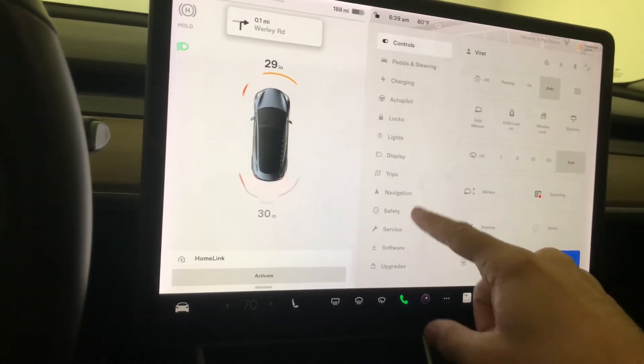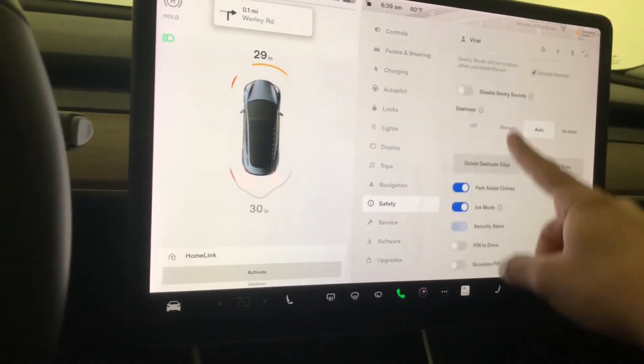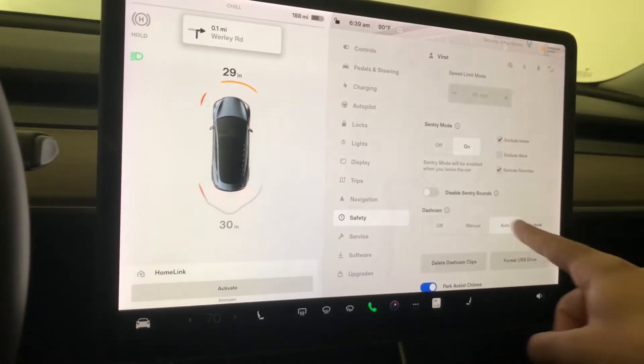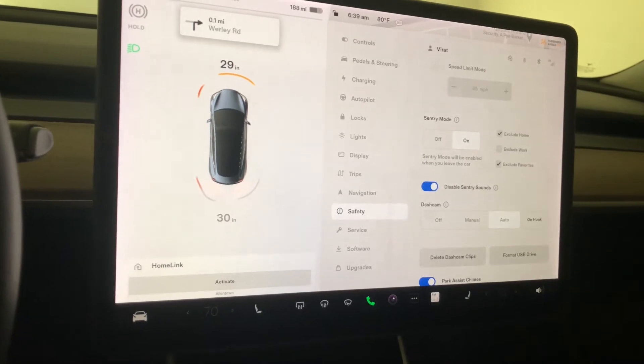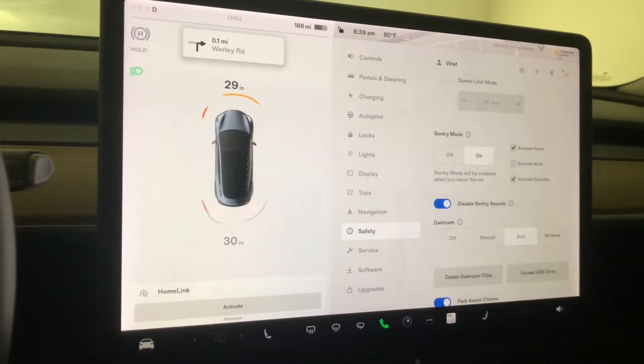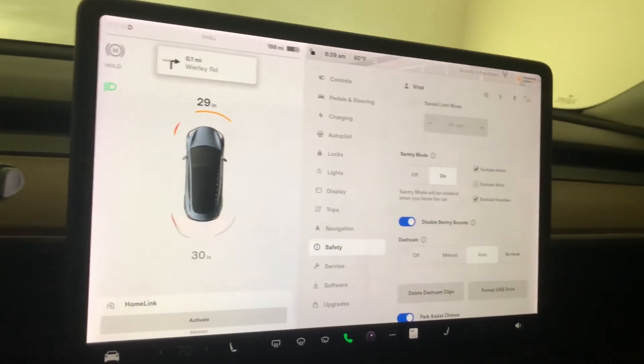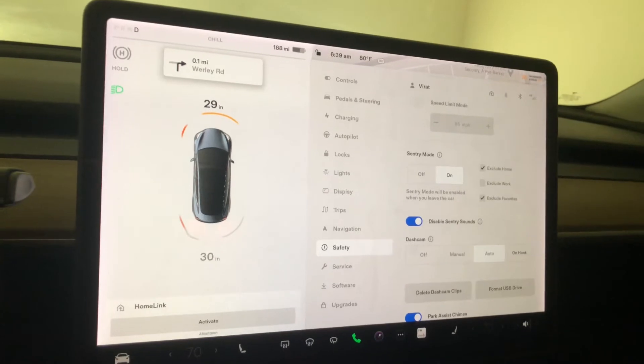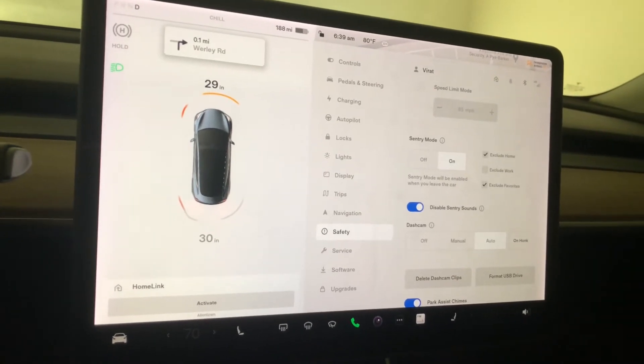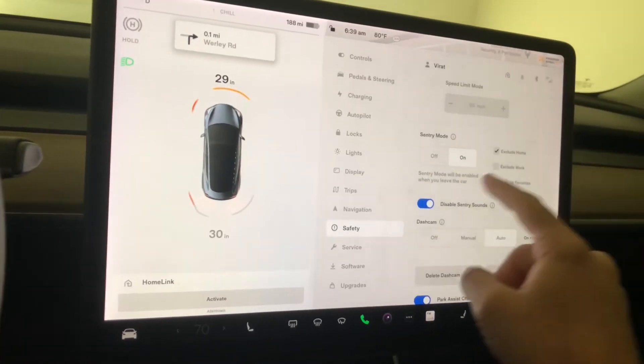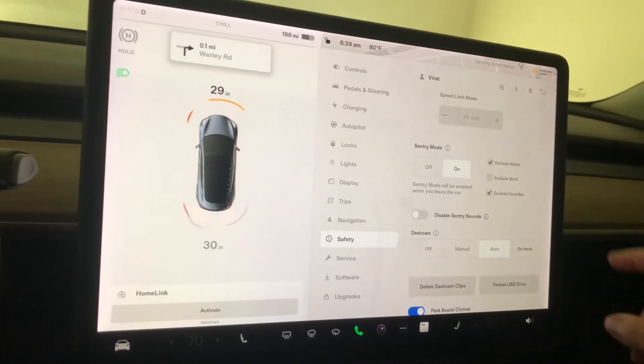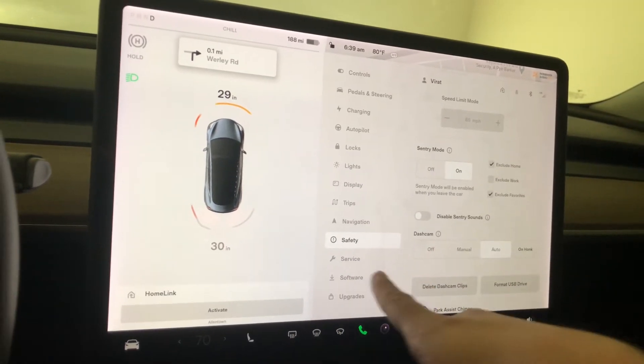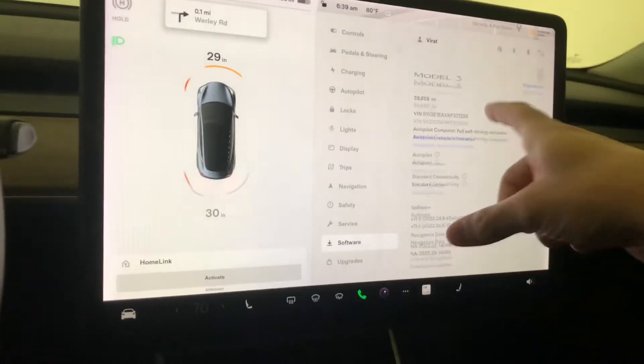Before we get there, let's go to safety and sentry mode. Now you can disable sentry mode sounds. If you're in a neighborhood and you don't want to disturb your neighbors every time someone walks by your car too close, you can disable those sentry mode sounds. I'm going to keep them on. Let's go back to software.